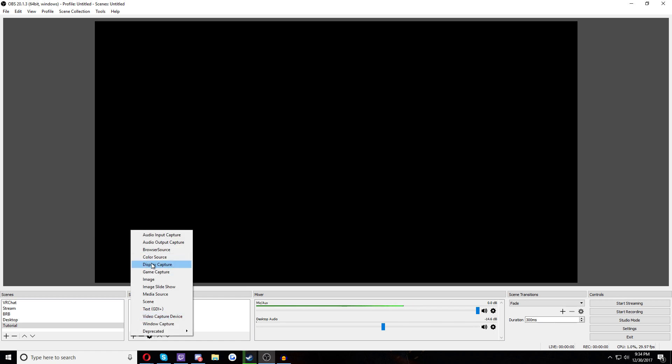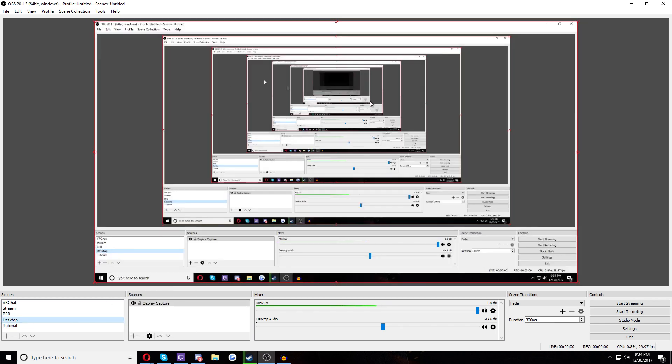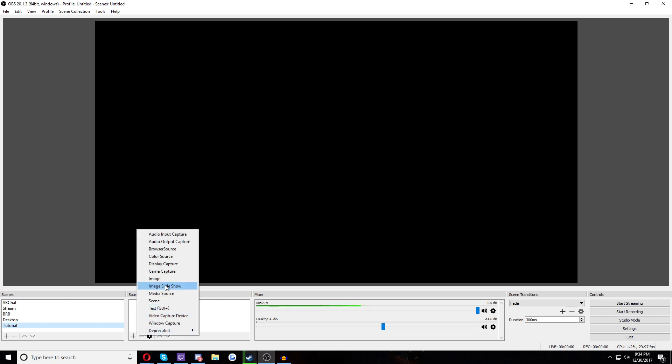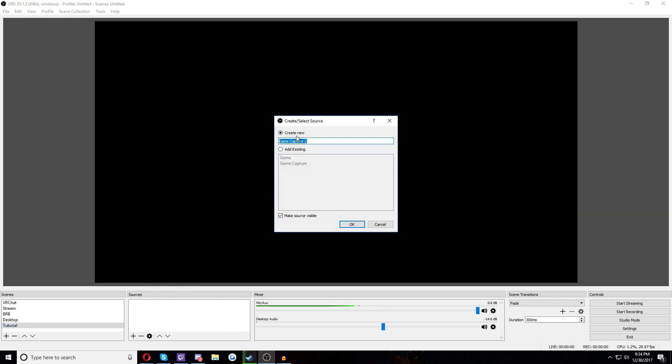You can do the same thing. Right-click under Sources and Add or hit the plus. And this is the display capture. This is where you get what I just showed you. What we want though is game capture. If you pick display capture, you have to do pretty much no editing at all. It just works exactly like this. You can just see everything.